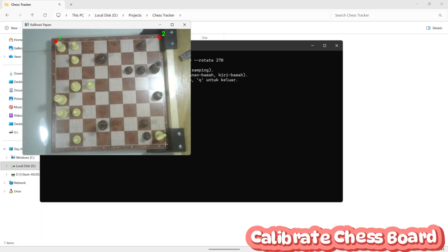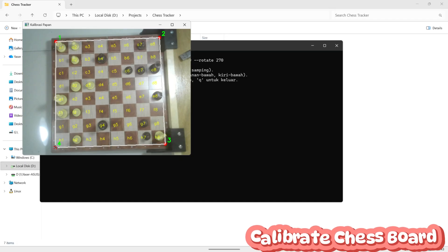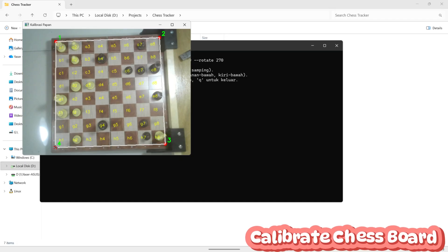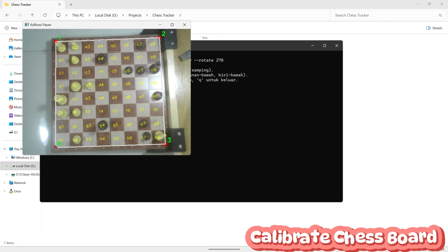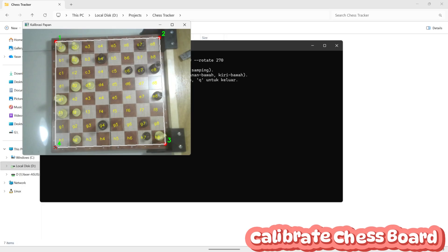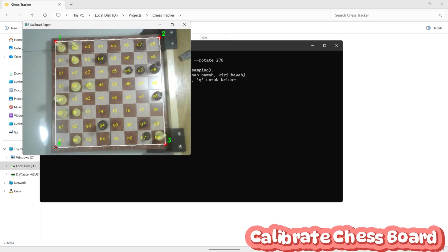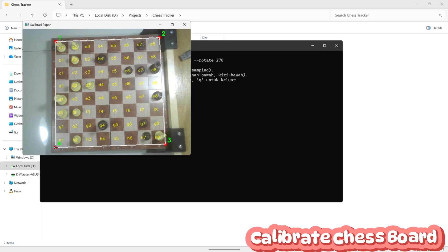Now, click on 4 points on the chessboard, starting from the top left corner, and then continue clockwise. Once you've selected the 4 corners, the program will automatically generate notations for each square on the board.